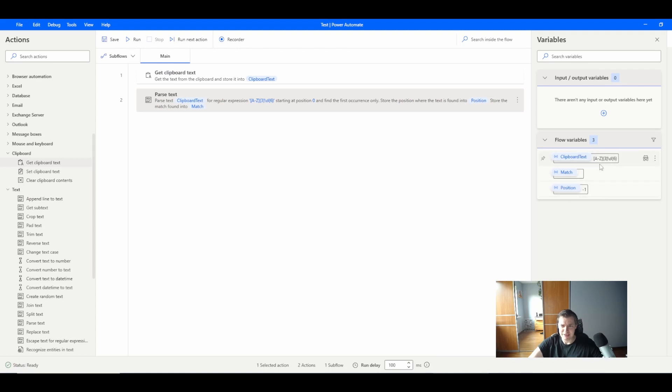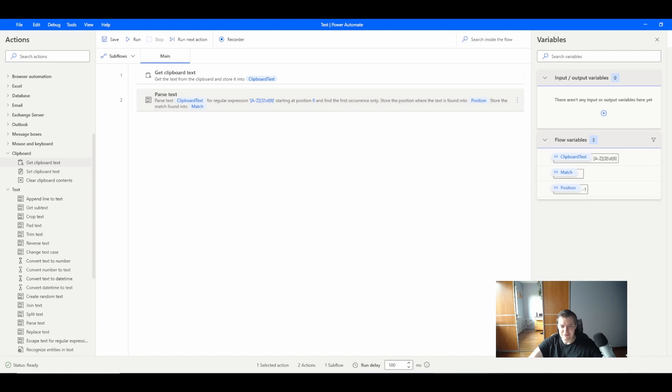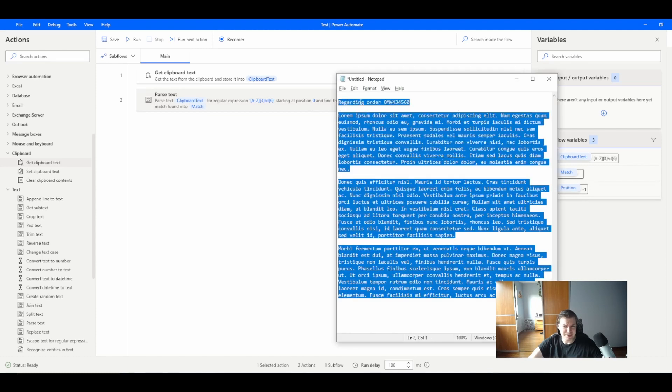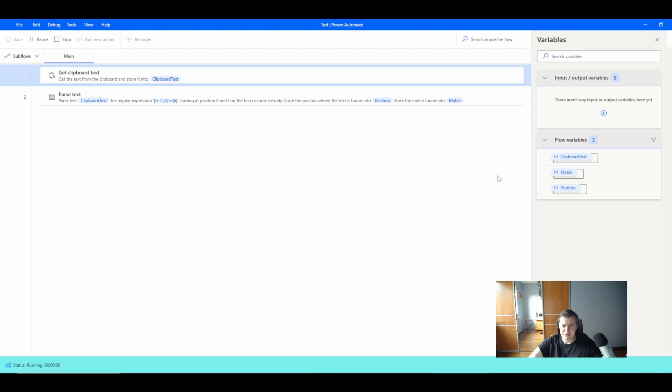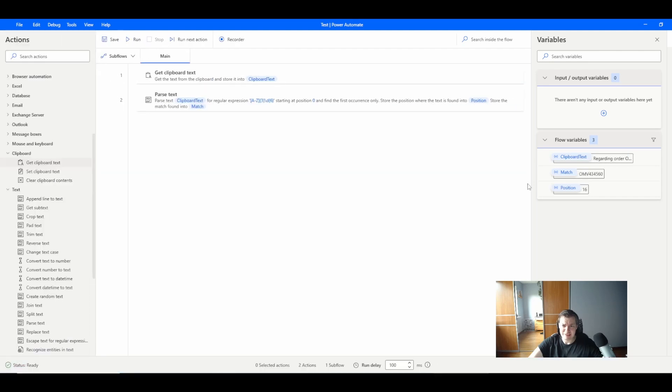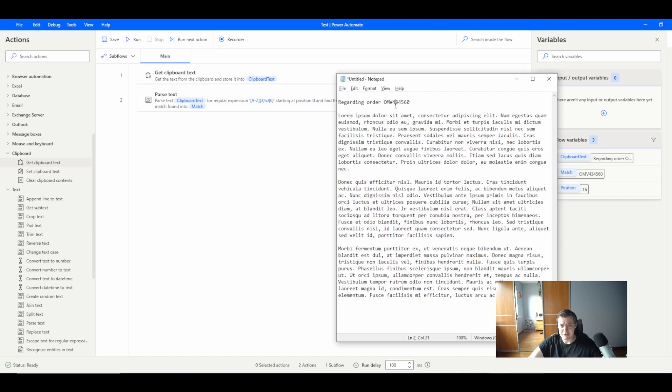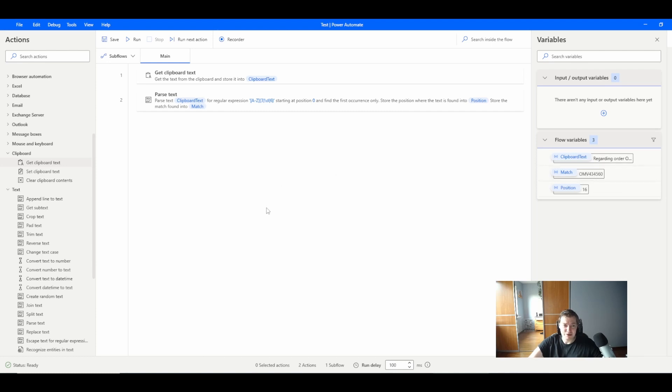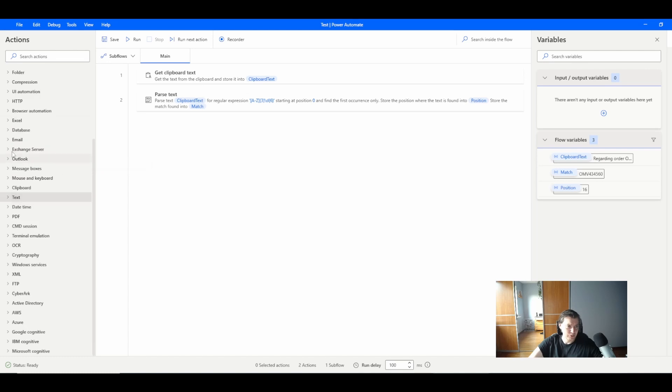Oh sorry, I forgot that I've copied the regex, so I will just copy my clipboard, the proper text. As you can see it matched the order number. It was found in my text. The match was produced.